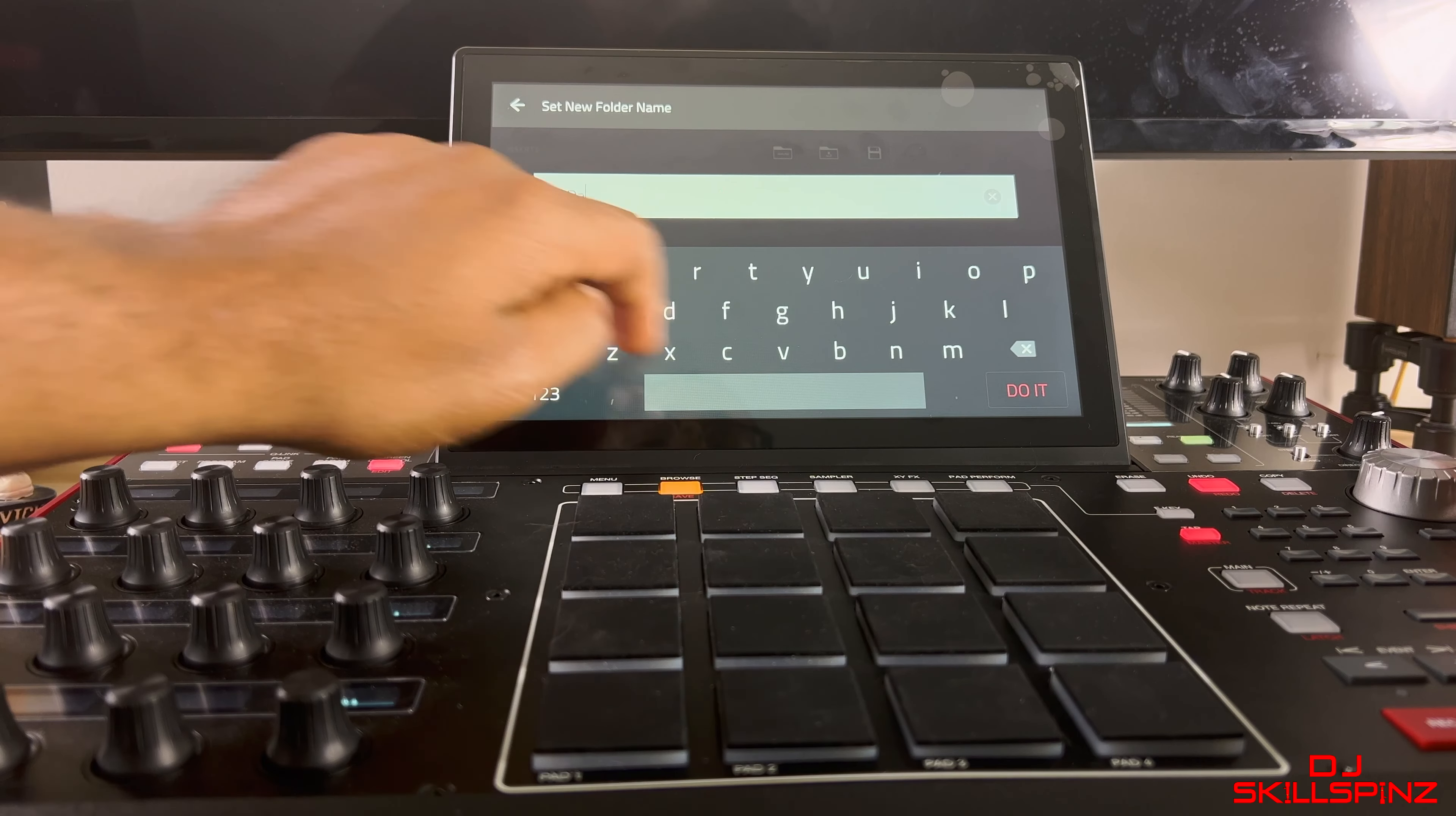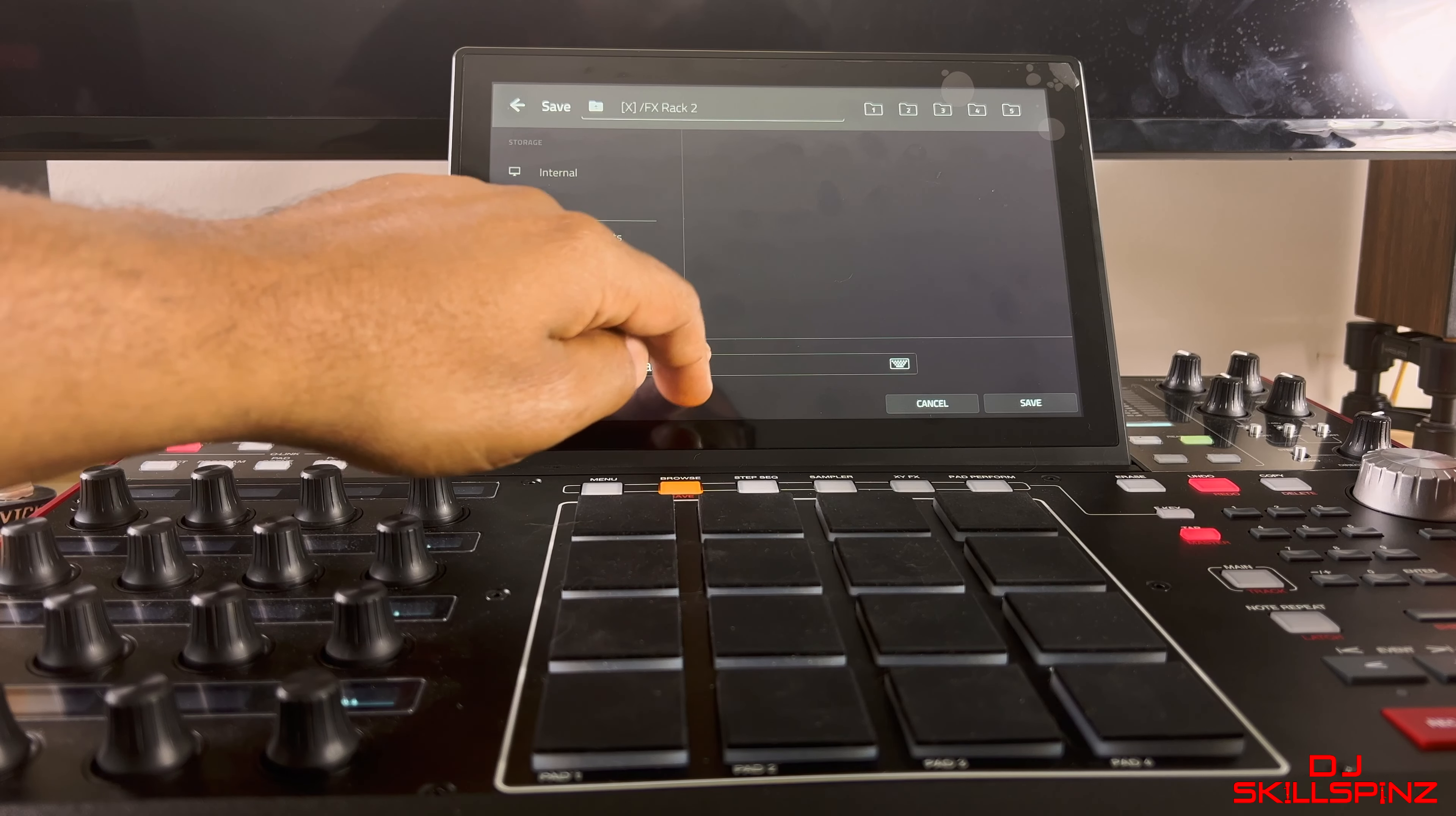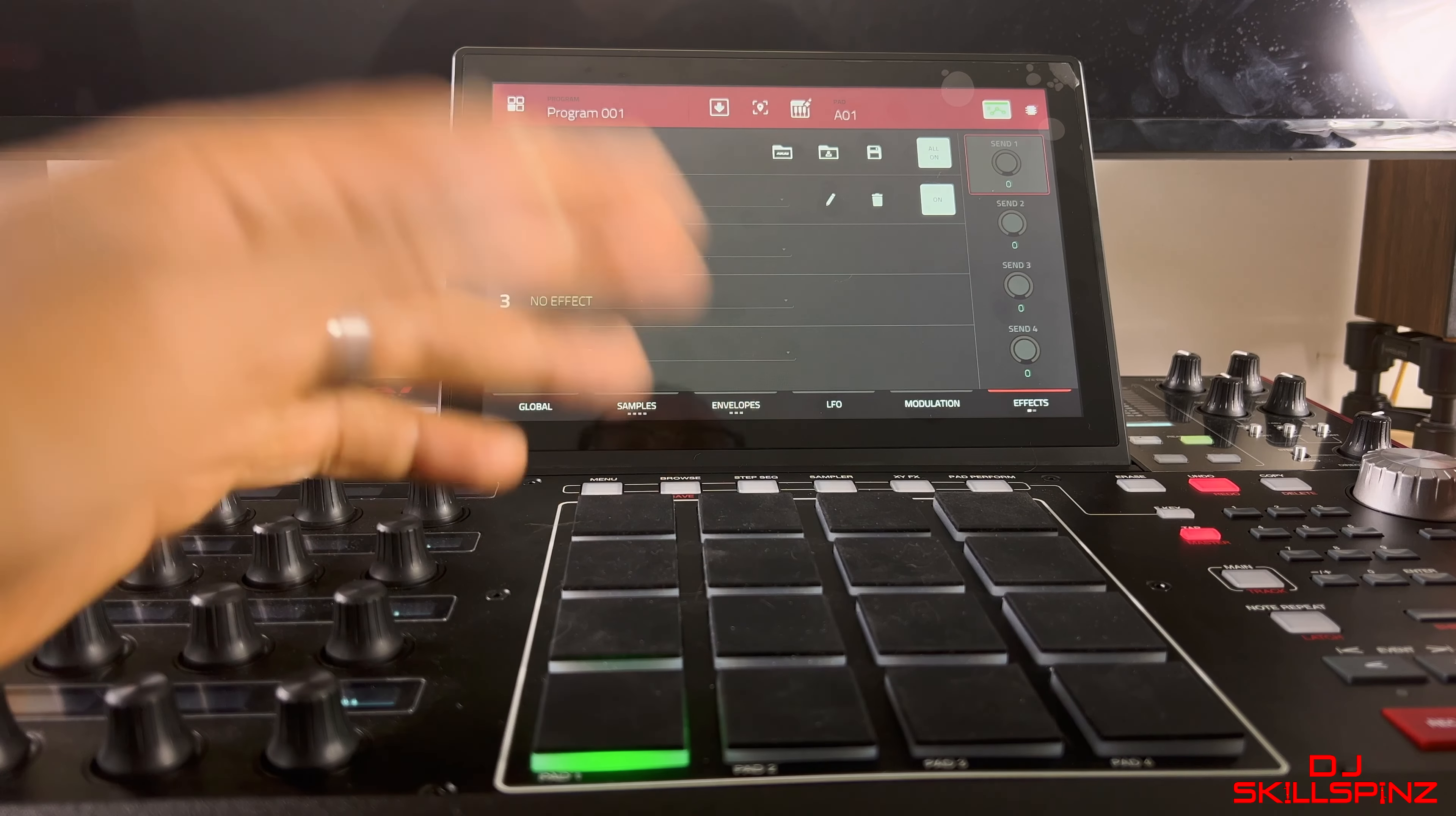Folder. We're gonna name this Effects Rack 2, press Do It. It created it. Now we're gonna name it, I'm gonna name it Flavor. Do It, and it saved. There you go, now it's saved.